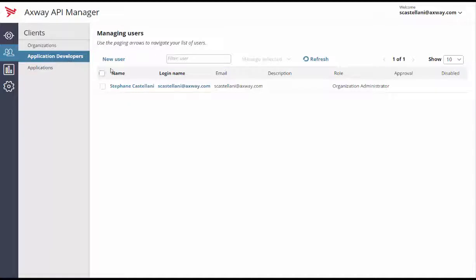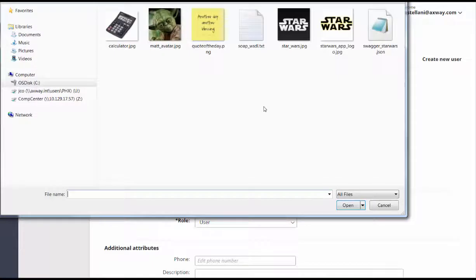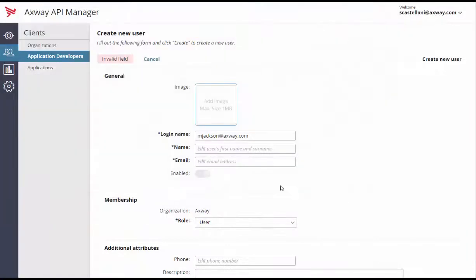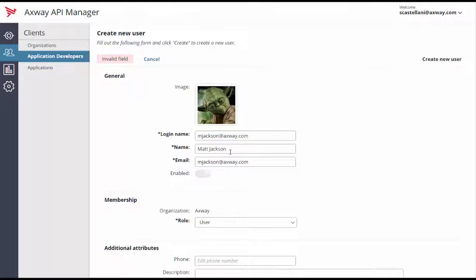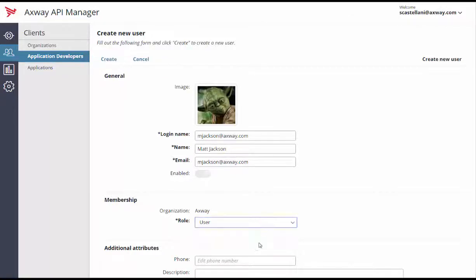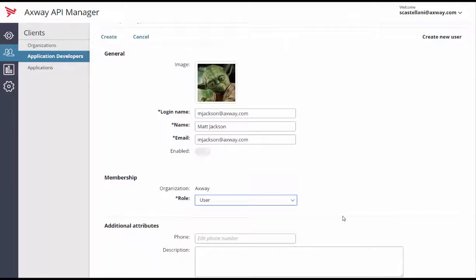Click New User and add his avatar and login credentials. His login name and his email address. I'll assign him the role of user and create the new profile.